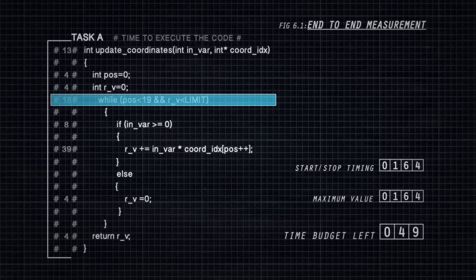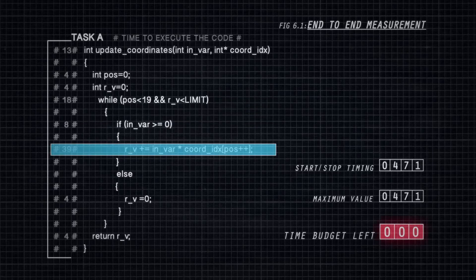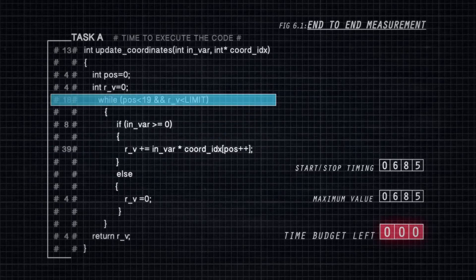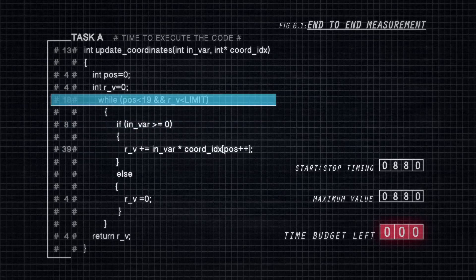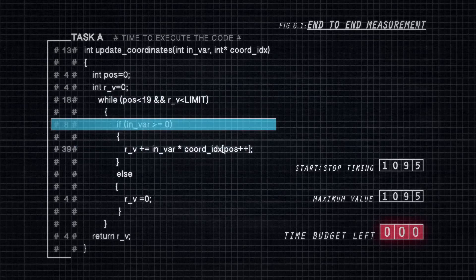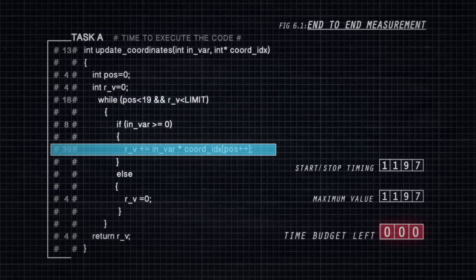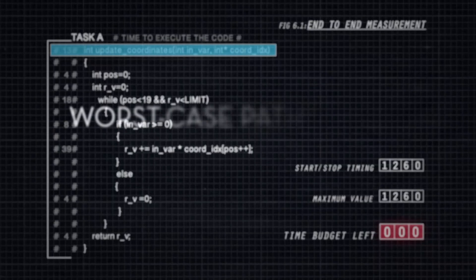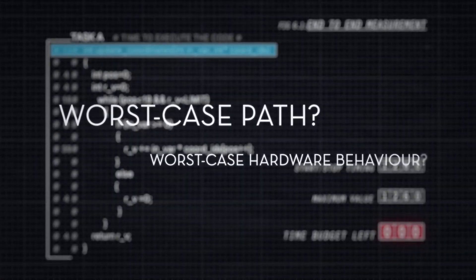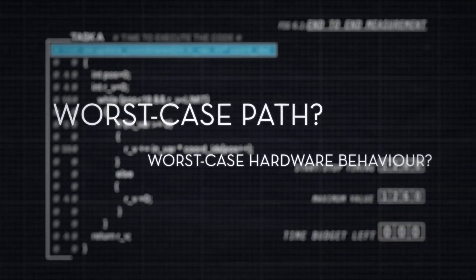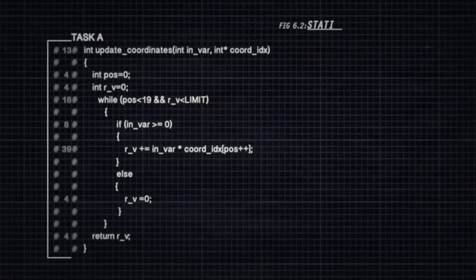The problem with this approach is that it often underestimates the worst-case execution time. The reason for this is that it is very difficult to be sure that testing has found the longest path through the code, combined with the worst-case timing behavior of hardware acceleration features.